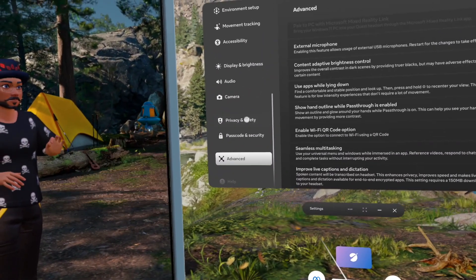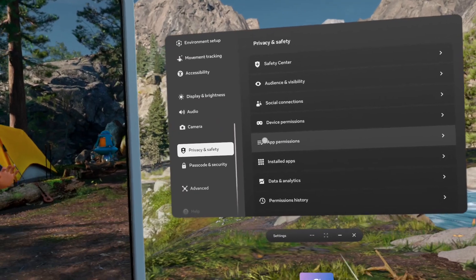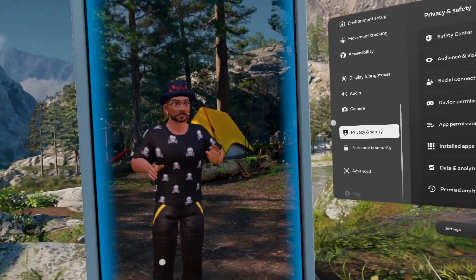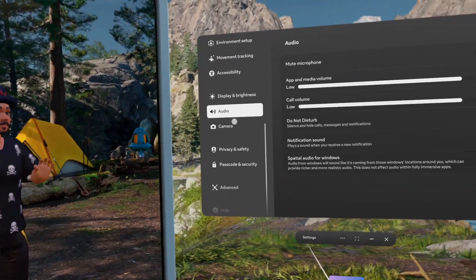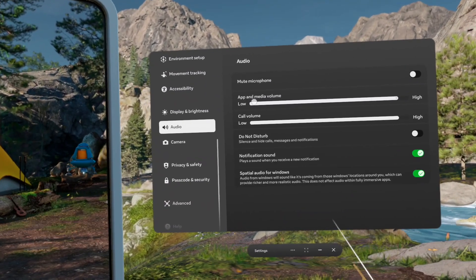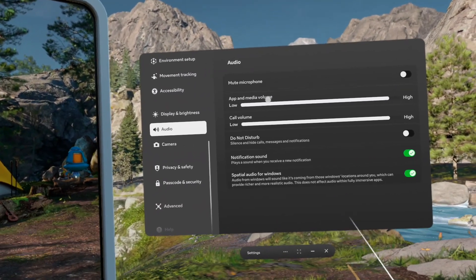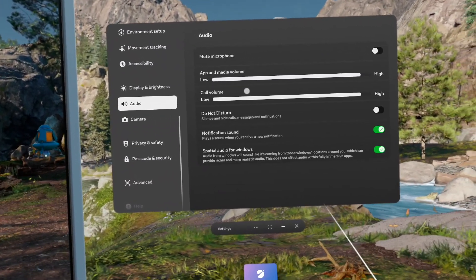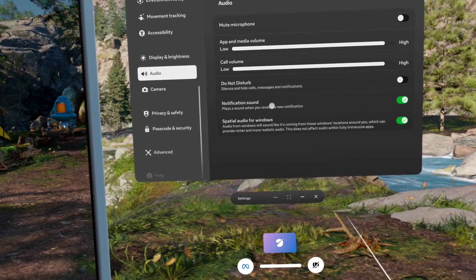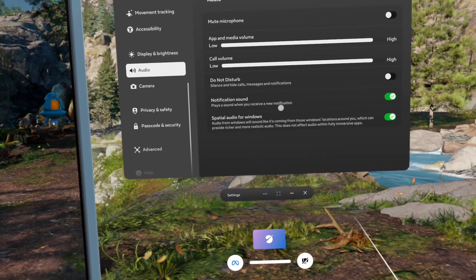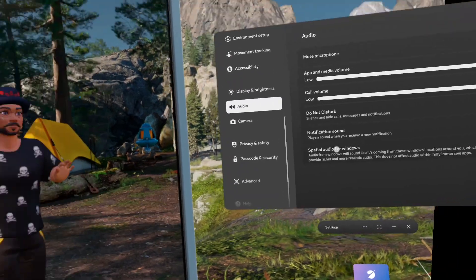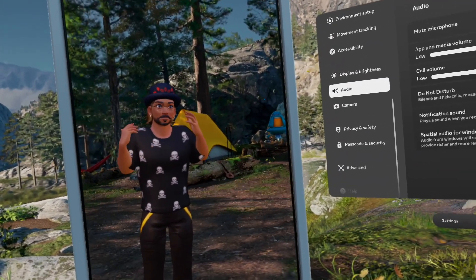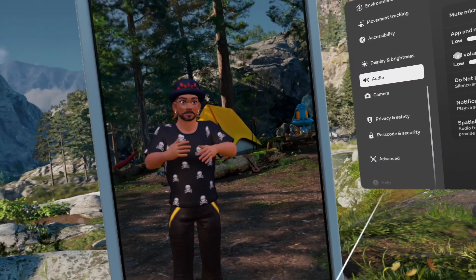Privacy and safety, that's very important, especially on the medical list. This is the audio and I like that. You can lower the app and media volume. A notification sound plays a sound when you're receiving a new notification.